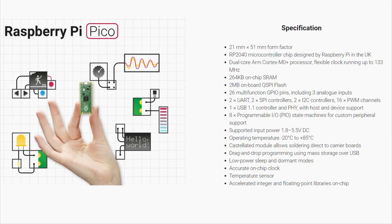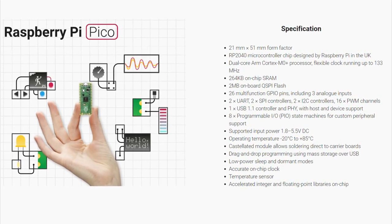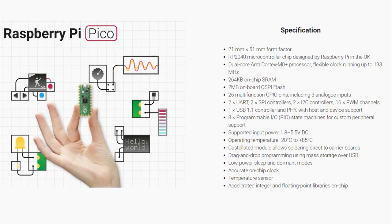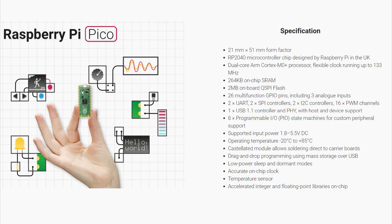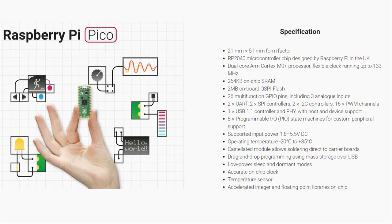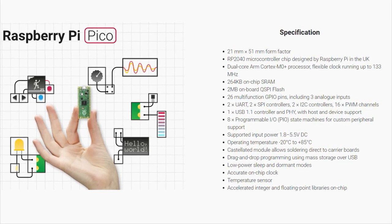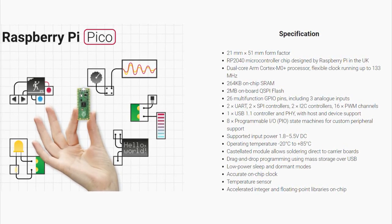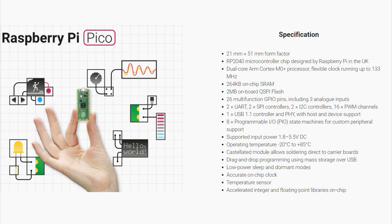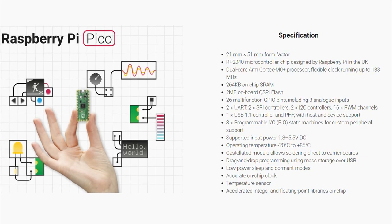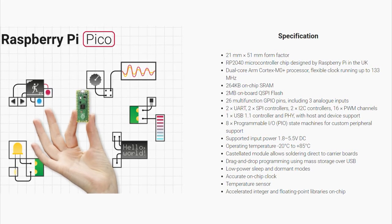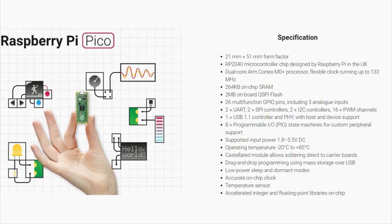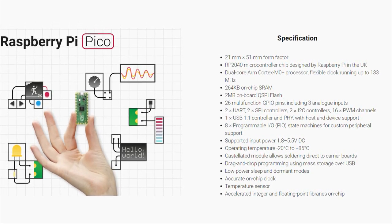For input/output, it has 26 multi-function pins. Included in that are three analog pins, as well as two UART, two SPI controllers, two I2C controllers, and 16 pins that support pulse width modulation.